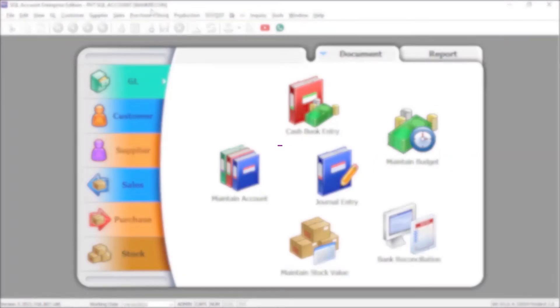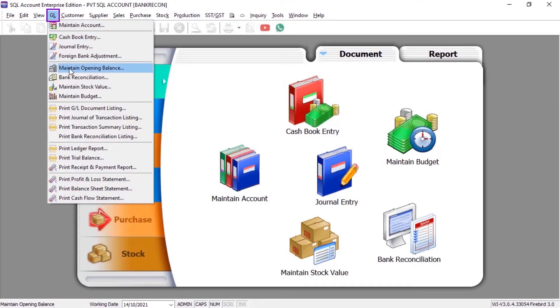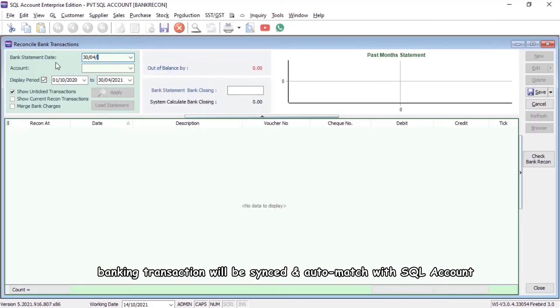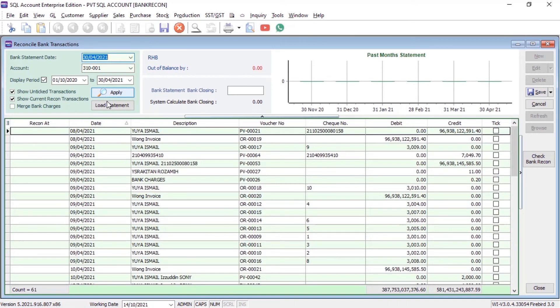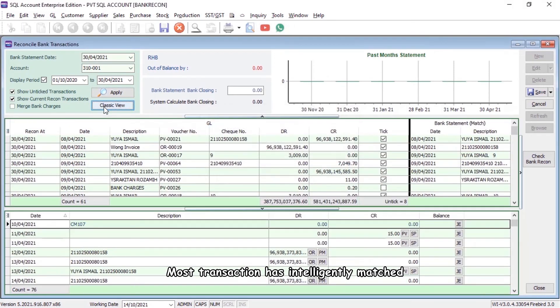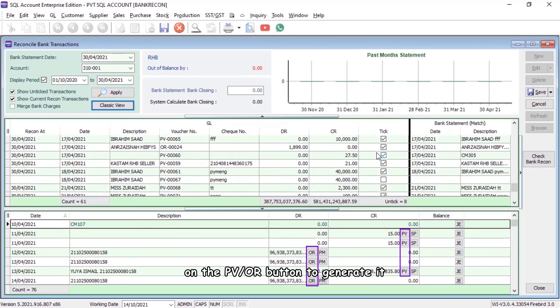With SQL Automated Bank Feeds Bank Reconciliation, banking transactions will be synced and auto-matched with SQL Account. Most transactions are intelligently matched. For some payments that have not been created, you can easily click on the PVOR button to generate them.